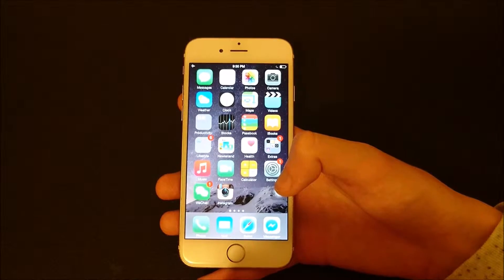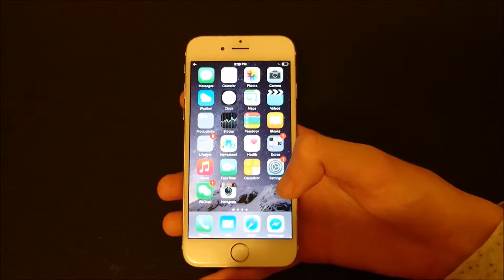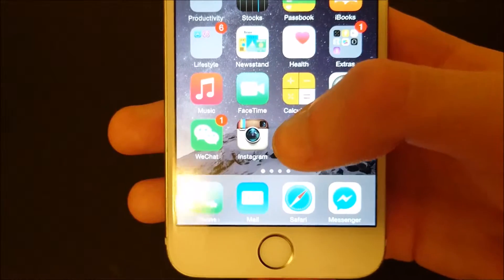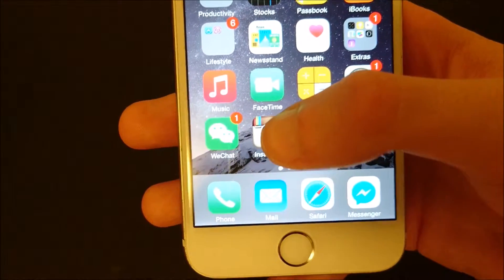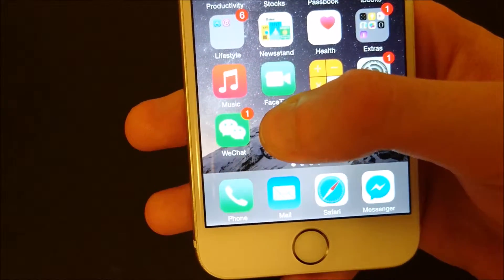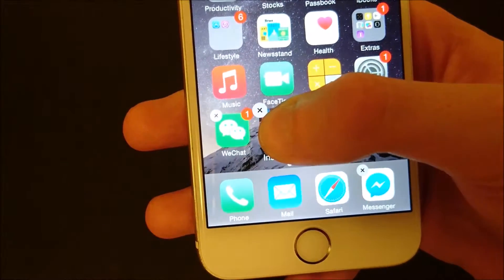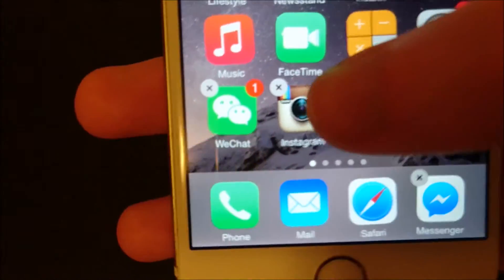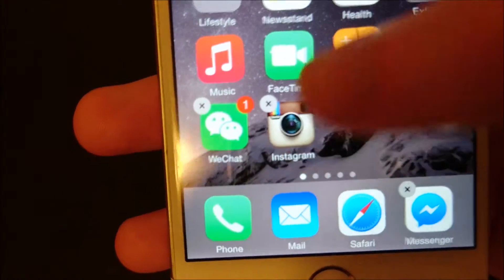Hey everyone, this is going to be a quick guide on how to delete apps from the iPhone. All you're going to do is hold down on the app for a couple of seconds that you want to delete. So you see I'm holding down on Instagram and now I have this X here in the top left corner.